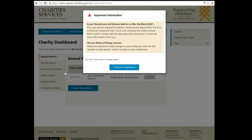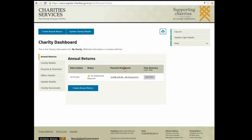A notice will appear with important information. Read the information, then continue to the dashboard. The charity dashboard displays details about your charity. Navigate the dashboard by clicking on the tabs.